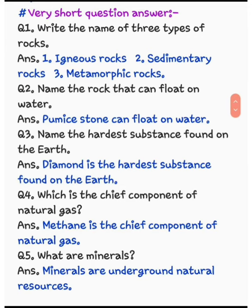Good morning, friends. Welcome back to your science class. Today, we are going to revise chapter number 9, Rocks and Minerals.